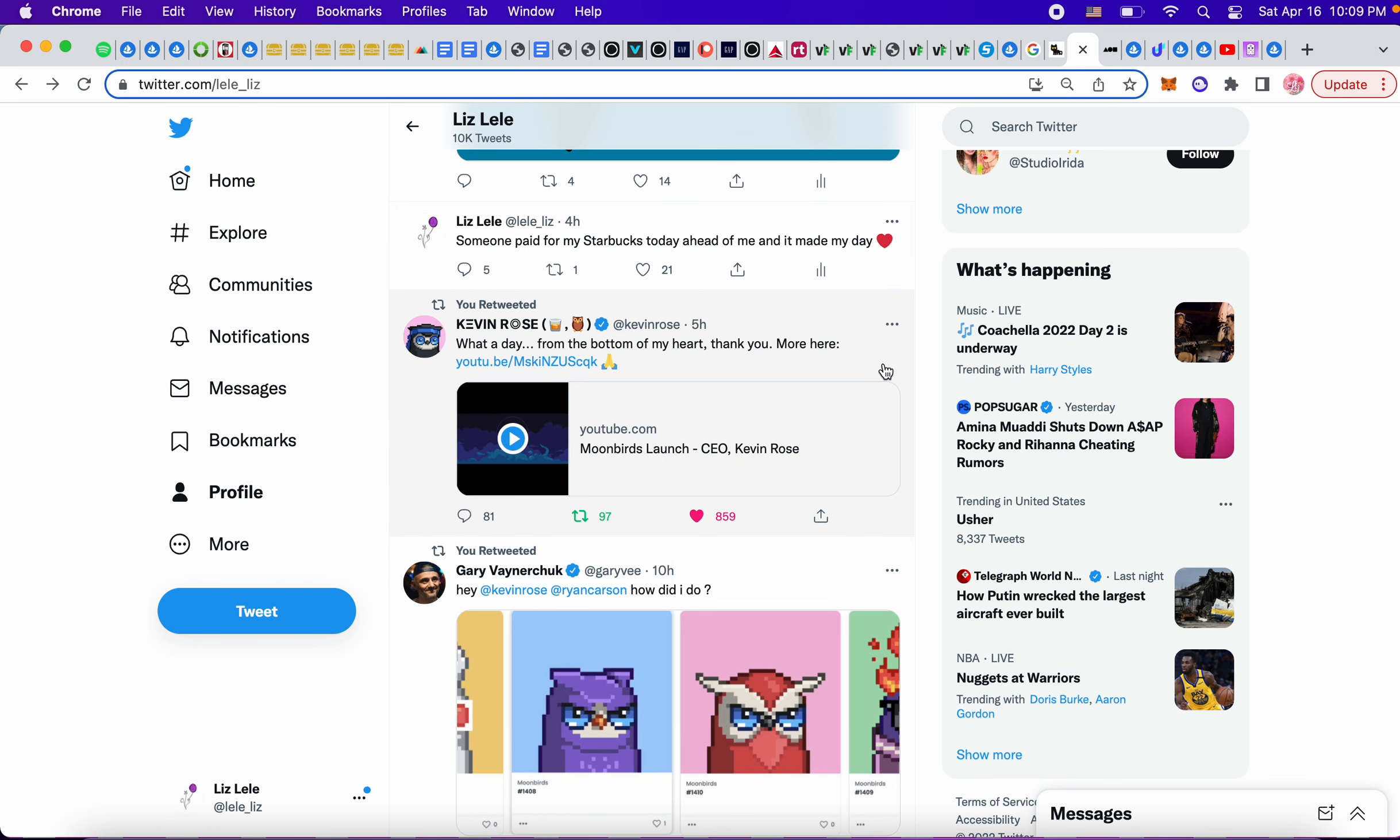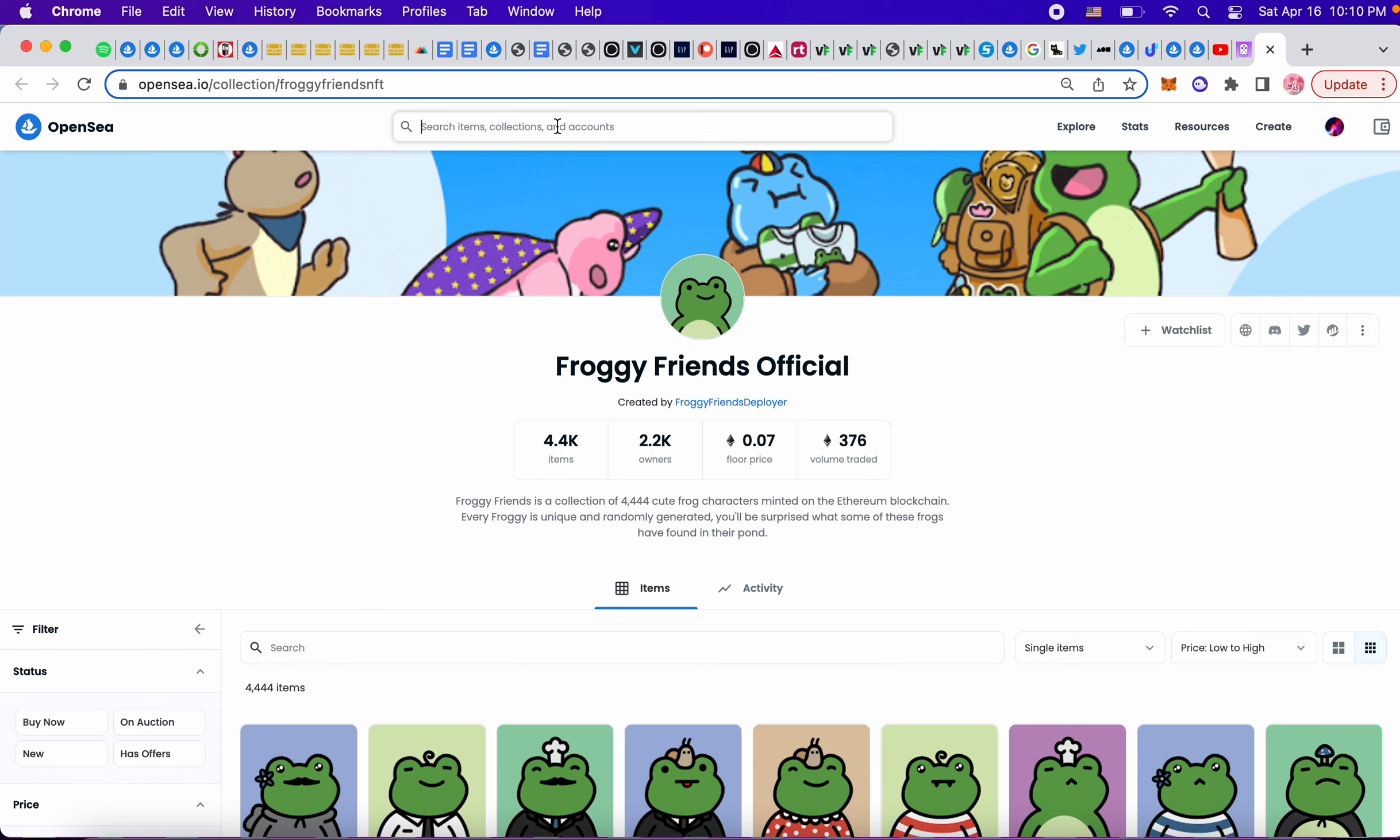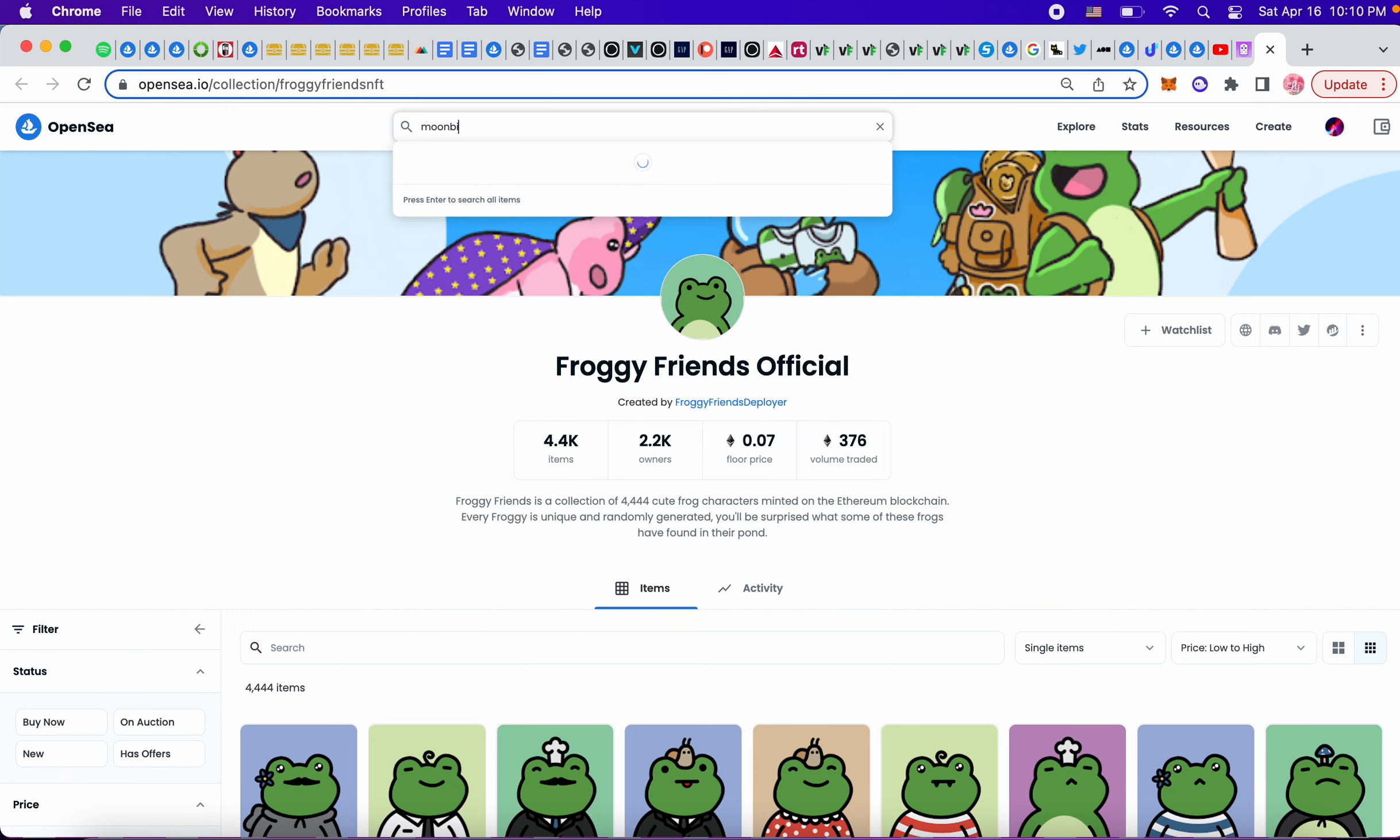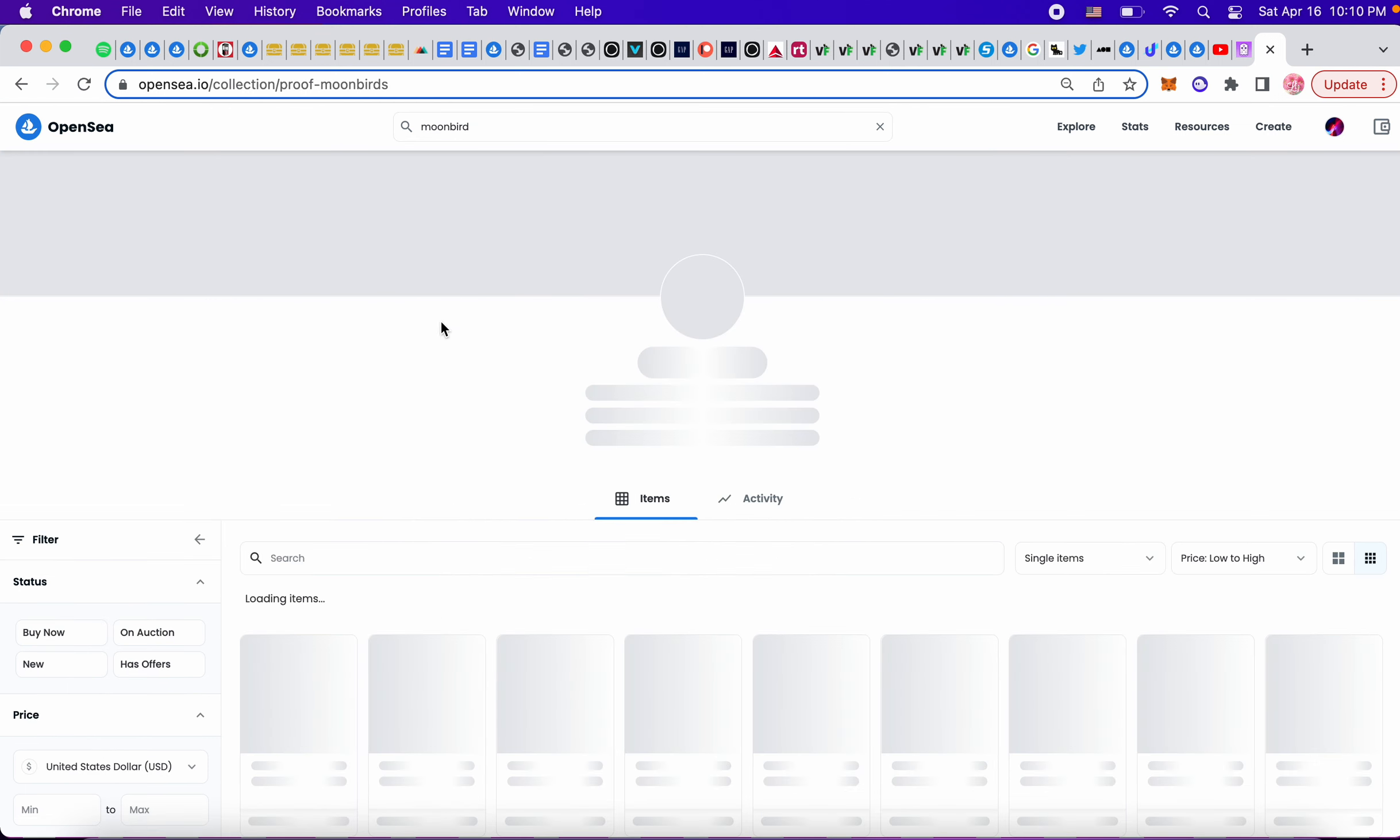They minted today or yesterday or something and they're going for like 7 ETH. By the way, the frogs, remember when they were 0.01? Now they're 0.07. Okay, so I messed this up. Moon Birds.